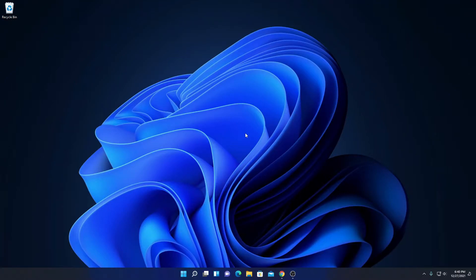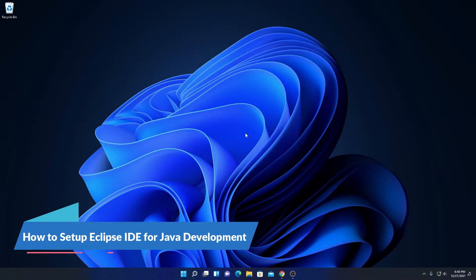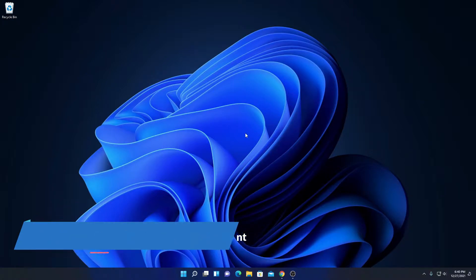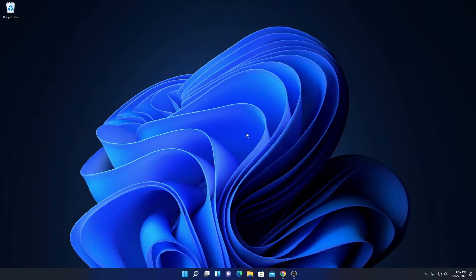Hello everyone, I'm back with another video. In this video, we are going to discuss how to set up Eclipse IDE for Java development on Windows 11. So with that said, let's get started.